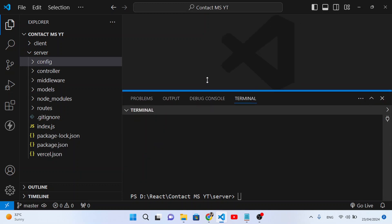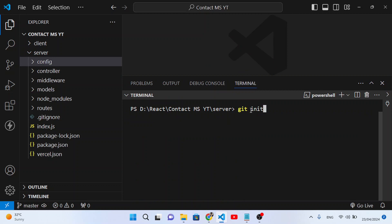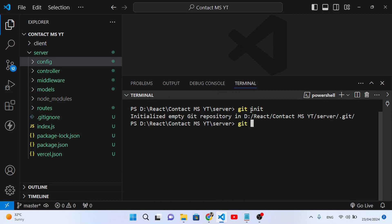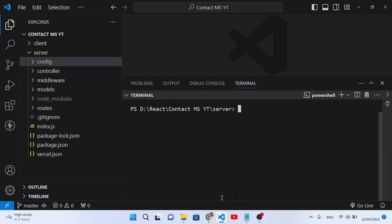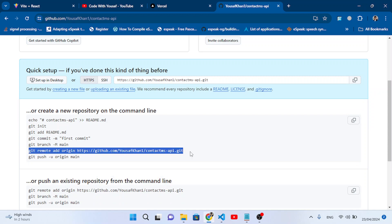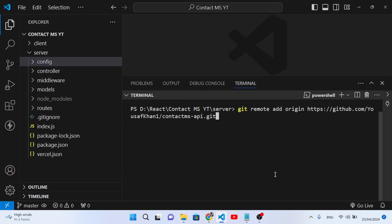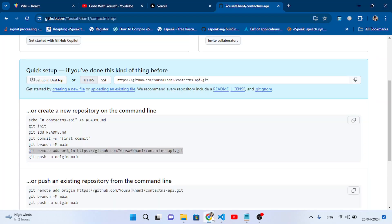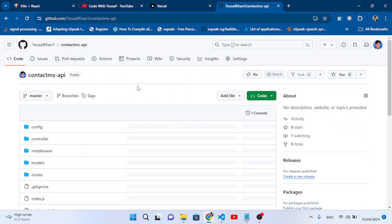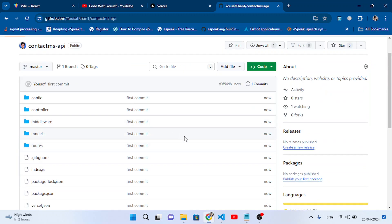Now come back to the terminal in the server directory. Run git init to initialize Git, then git add . to add all files. After that git commit -m 'first commit'. Then copy the remote origin URL from GitHub, run git remote add origin with that URL, and finally git push origin master to upload our server-side app.